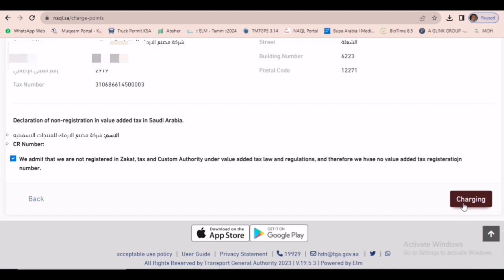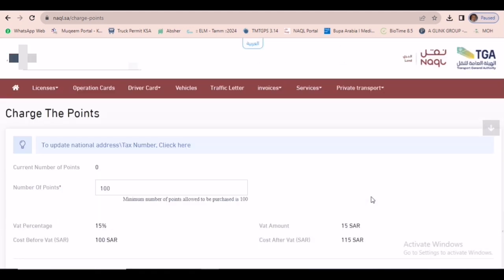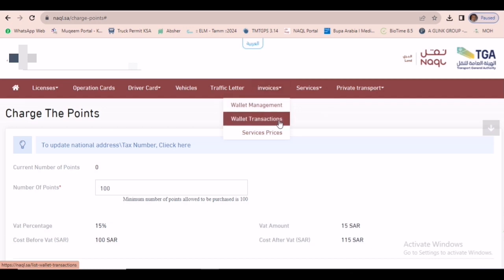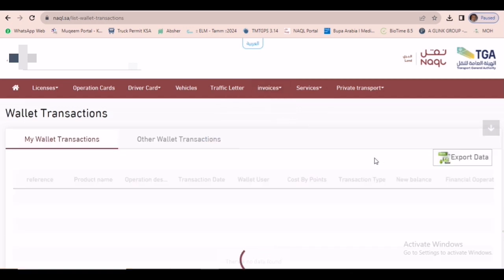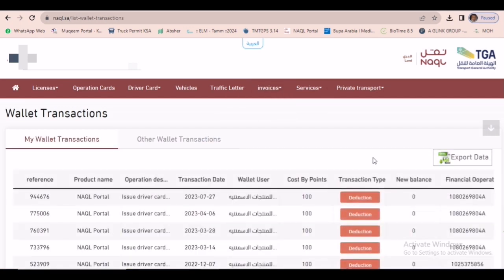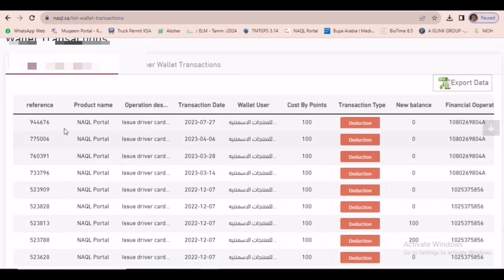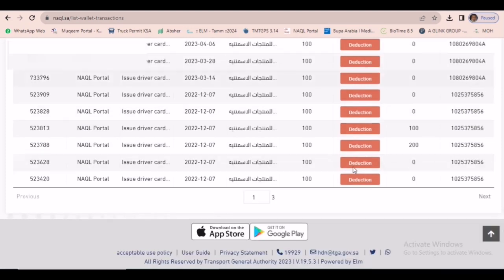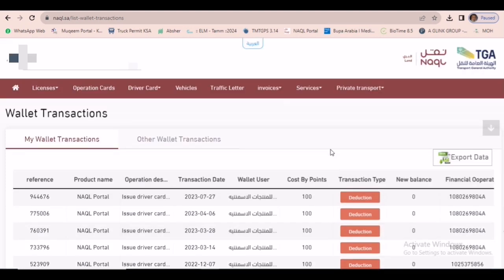If you click charging, once we click charging, it will give you the invoice with SADA number to pay the amount. Then automatically it will charge in your company wallet.